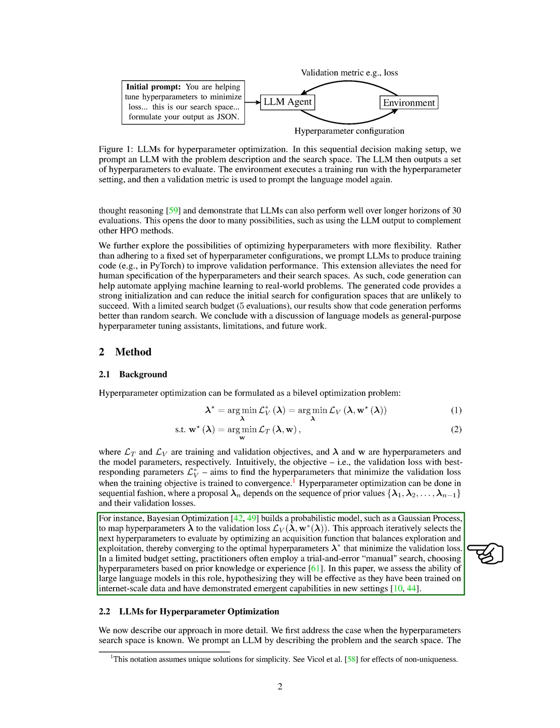In this paper, we assess the ability of large language models in this role, hypothesizing they will be effective as they have been trained on internet-scale data and have demonstrated emergent capabilities in new settings.